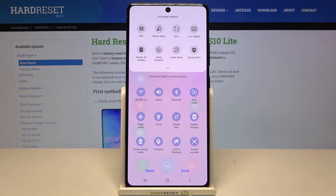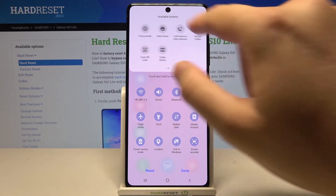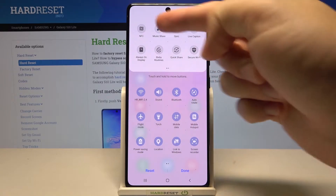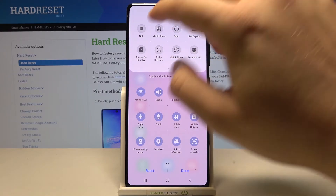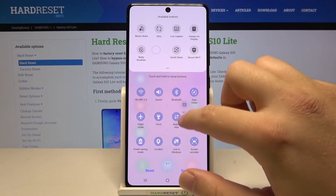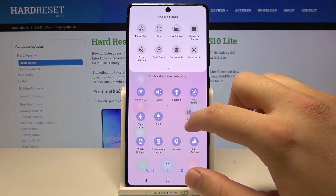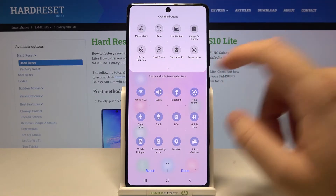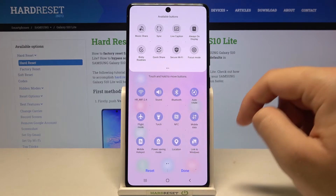As you can see, we can add additional icons. For example, we can add here the NFC — click hold and then put the icon, for example, here.